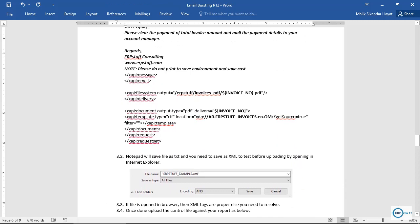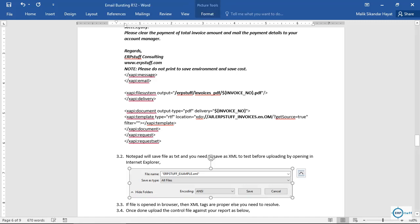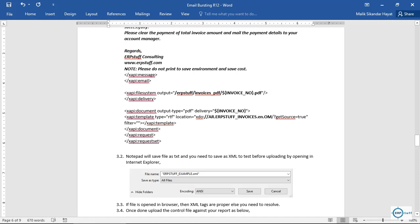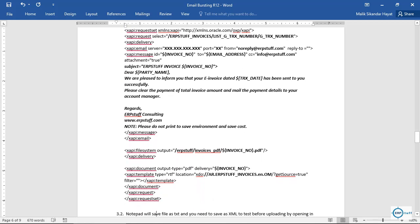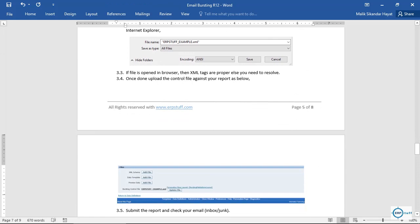Save the file as XML. In Notepad, by default it saves as .txt, so under Save As, change the type to All Files and type the filename with .xml extension in double quotes on both sides. Then open the saved file in a browser to verify the XML is formatted properly. If any tag is wrong or unclosed, it will not open or will appear broken. Ensure every opening tag has a corresponding closing tag — for example, xapi:delivery opens and closes with a forward slash.